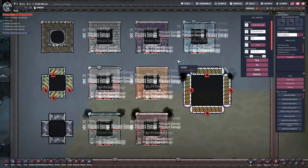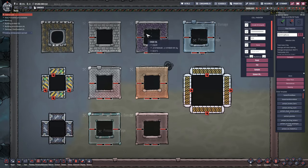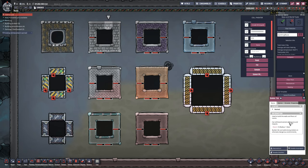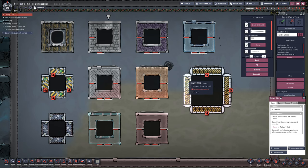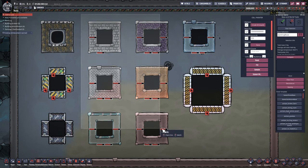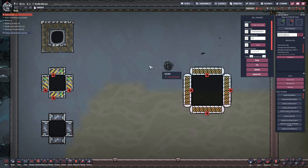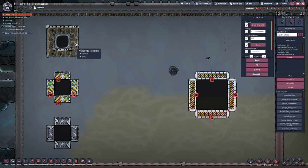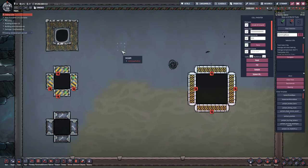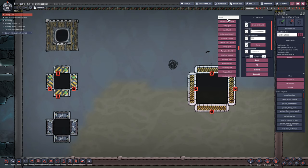We see fairly rapidly that all of the structures fail, including the bunker tiles that are supposed to handle extreme pressures. The only exceptions are the air flow tiles and the three types of doors. It turns out these doors and air flow tiles are completely impervious to pressure damage from liquids, and the doors are additionally impervious to pressure damage from gases as well.